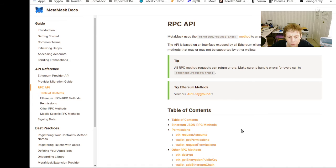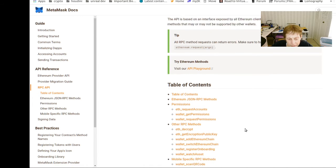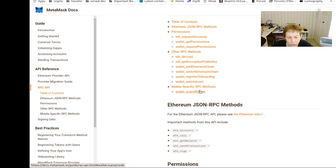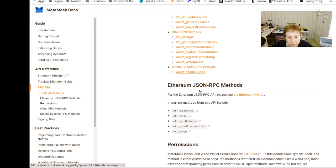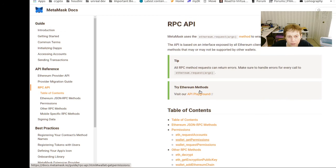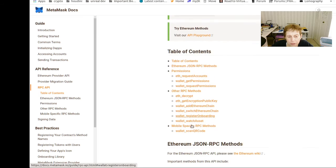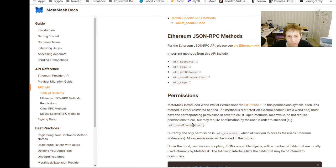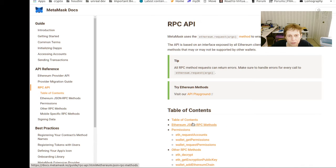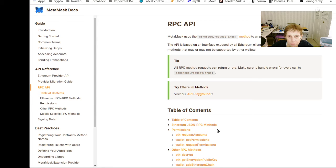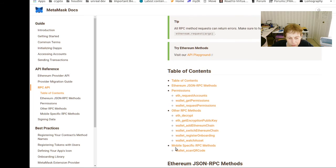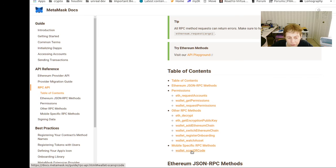You can see request accounts, so this talks about all the requests you can make to wrap the RPC API. So this covers, I guess all of this, so the Ethereum permissions, decrypt, encryption public key, wallet scan QR code. So that's interesting.